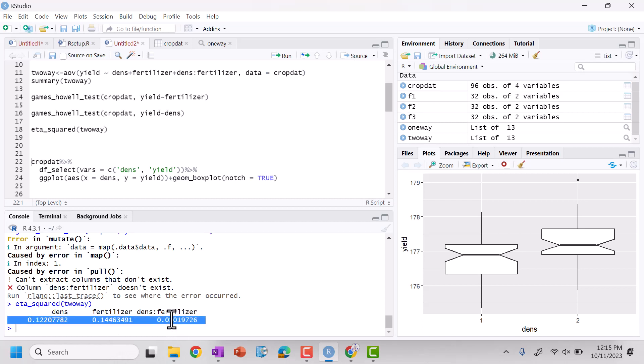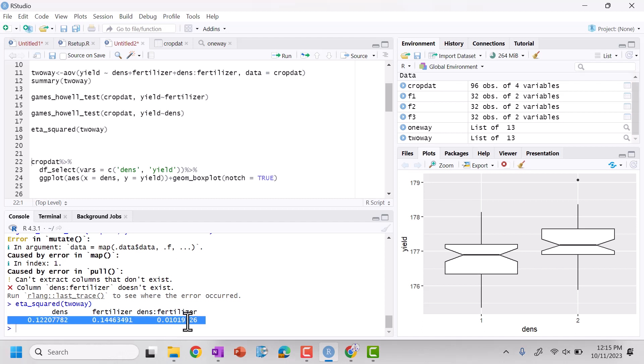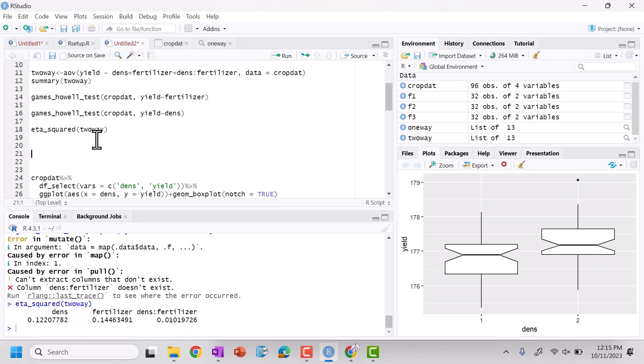And for fertilizer, that is a, so it's not only not statistically significant, it's a very, very small effect as well. And we can also pull out, actually we can just see this by the plot here.